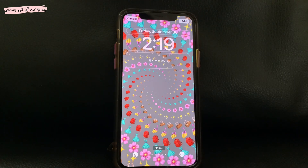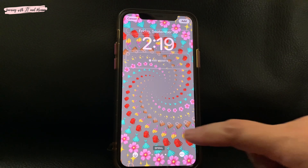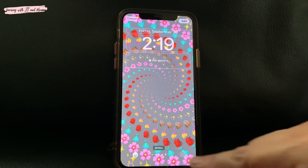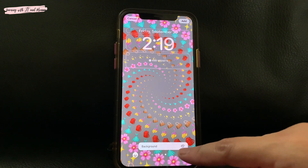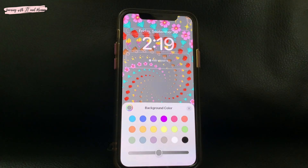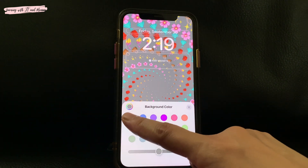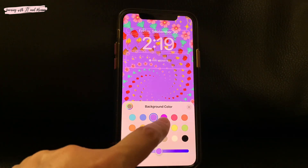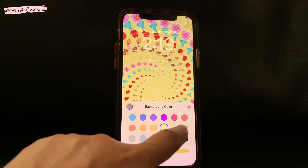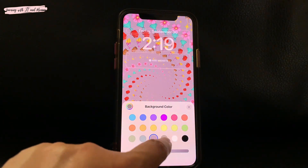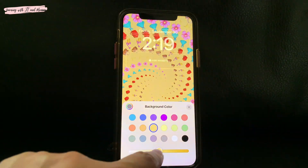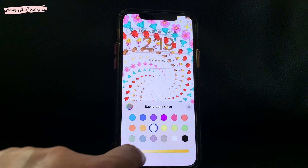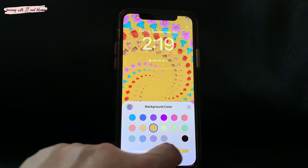You can also customize the background color by tapping the three dots and then background. Choose your preferred color, and there's also a slider in there for a lighter or a darker tone.